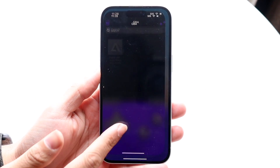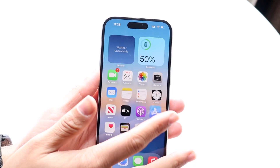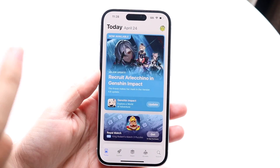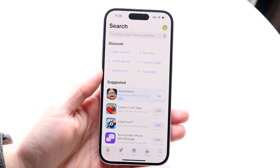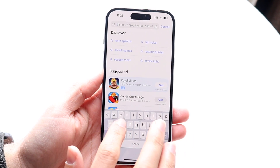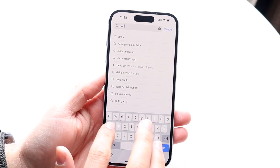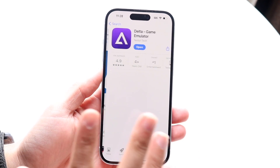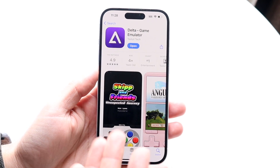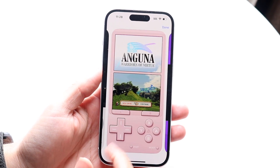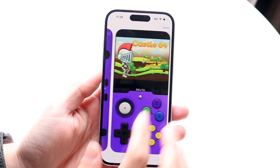The big thing to keep in mind is that this app is available right inside the Apple App Store and the Google Play Store, so you can just search up Delta. It's an emulator — it will emulate all sorts of different games and so many other things.